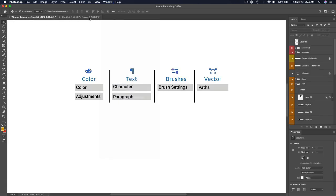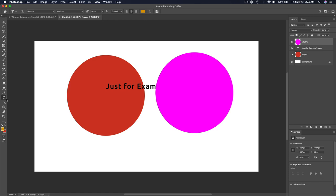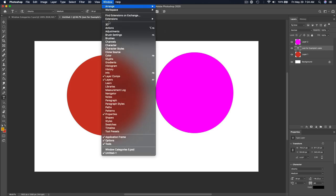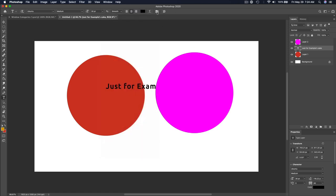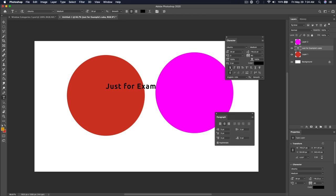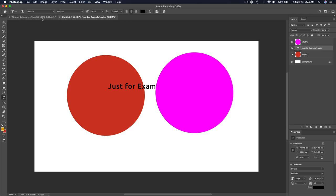Text panels — the Character panel and the Paragraph panel — are honestly not that complicated. The best way to get to them is to hit T for your text tool and look inside the options bar. Instead of going to Window > Character, just click this little icon in the options bar and your character and paragraph windows appear, where you can do all the things you'd expect in any other program.